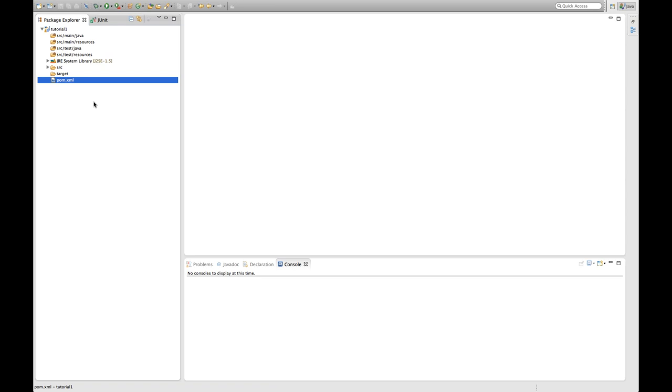And then in the end there's the pom.xml file. Pom stands for project object model. So this is the configuration file of your Maven project. This is the core part you're going to need to work with Maven. And we're going to have a look into this file.